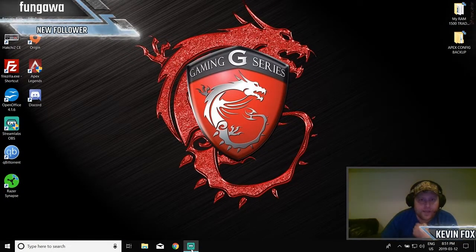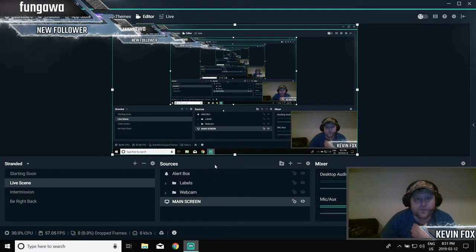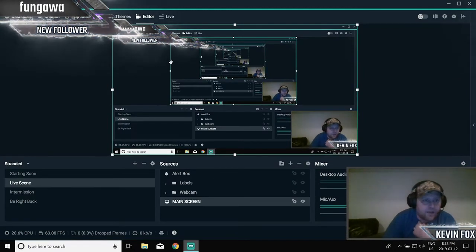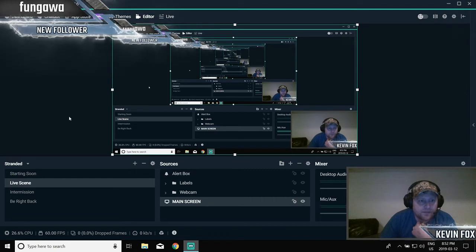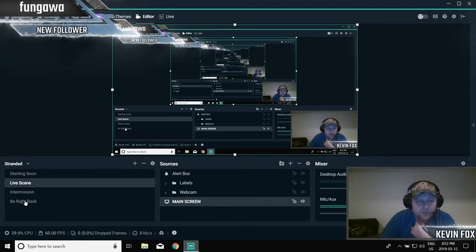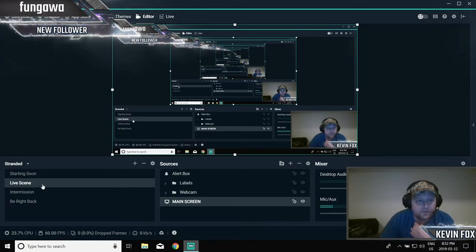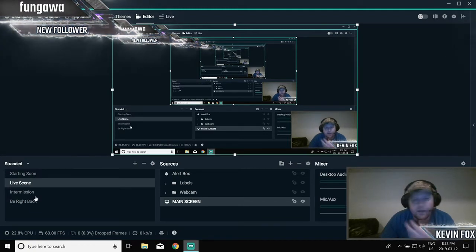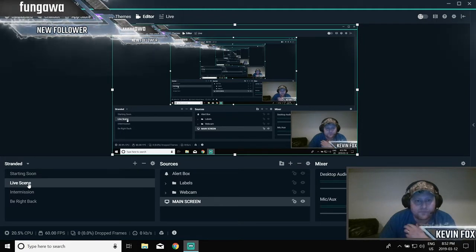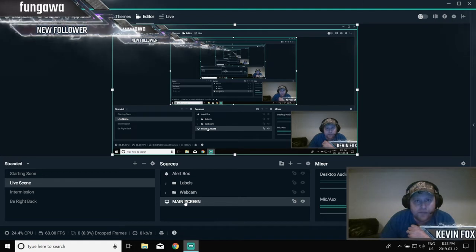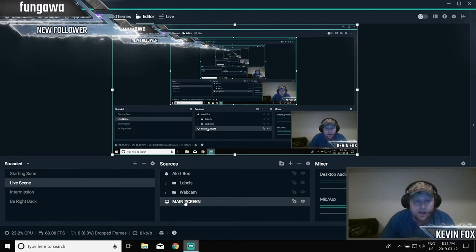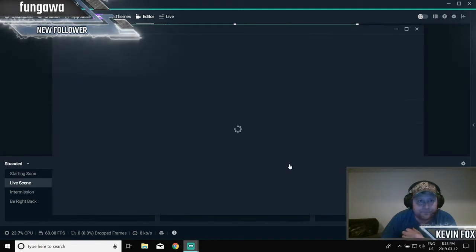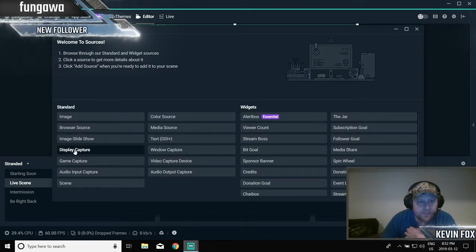Once that's done, open up your OBS. So once this opens up, I know you're going to see all this background stuff. You can pick your themes yada yada, download, install. Once you have these options here, you're going to see starting soon, live scene, intermission, be right back, whatever you have in there. You want to go to your live scene. Now from live scene, you're going to come over here, I've named my main screen, you can name it whatever you want.